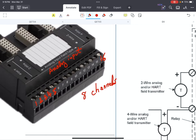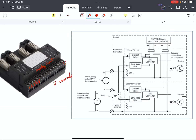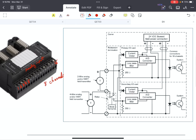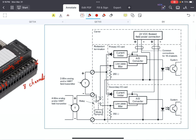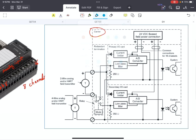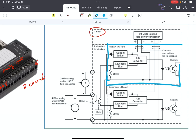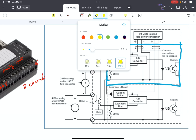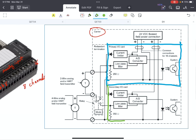This is a simplified schematic of the whole two-wire and four-wire connection using this terminal block. You can see that this is the carrier, and the primary analog input card is installed here — this is the primary. And this will be the secondary module.